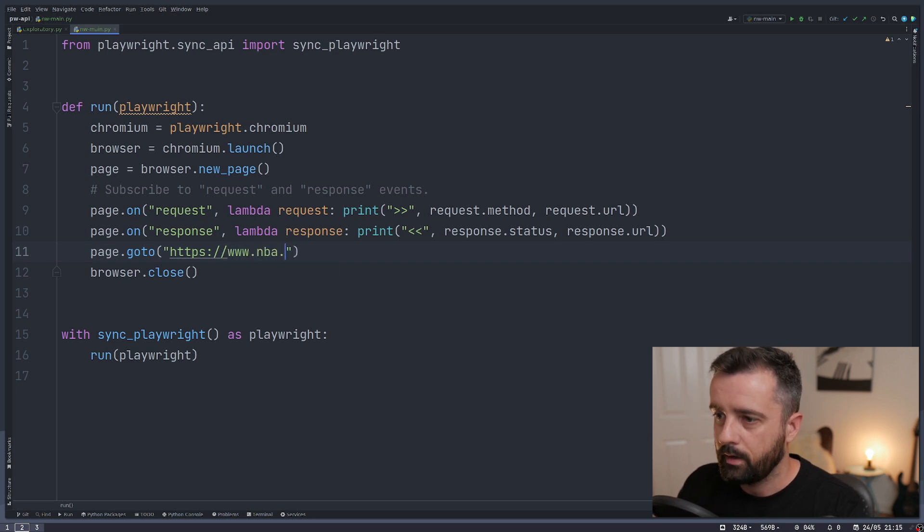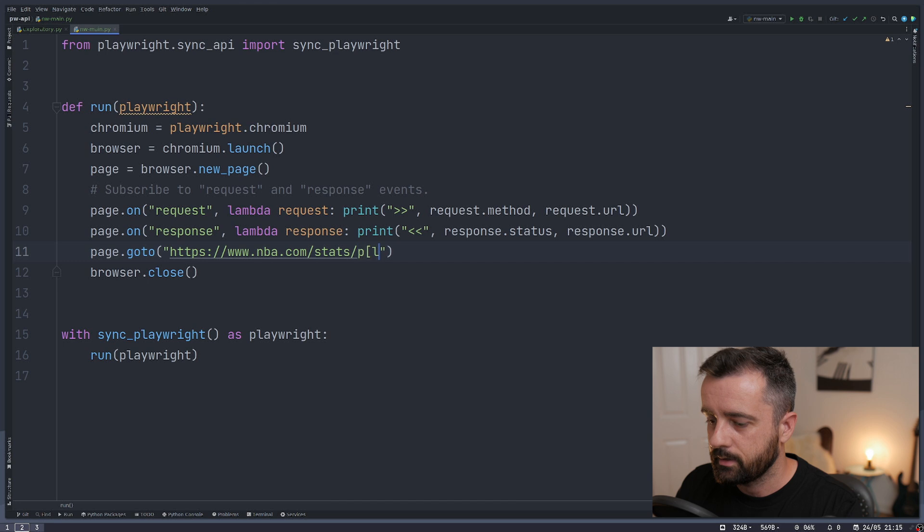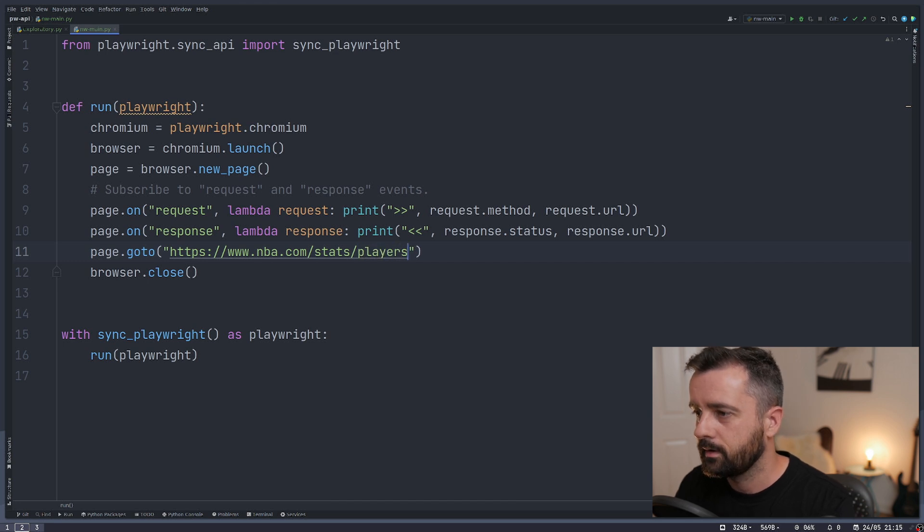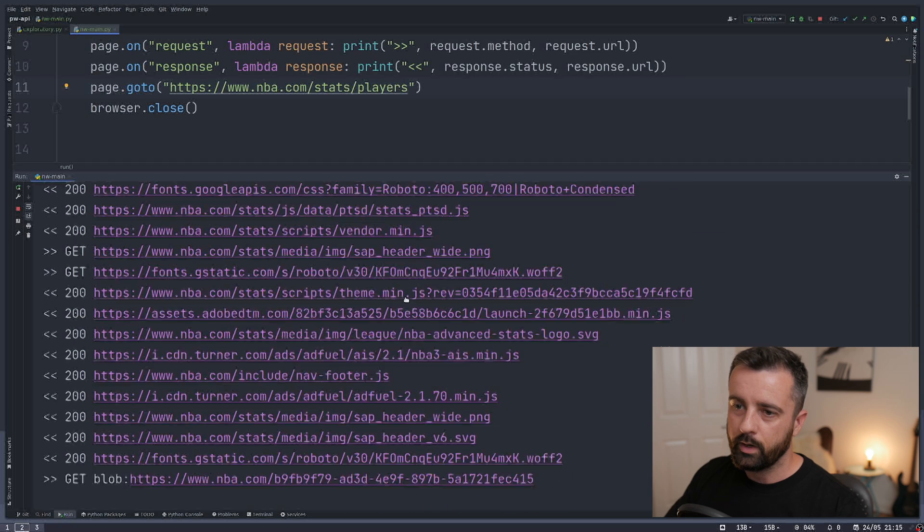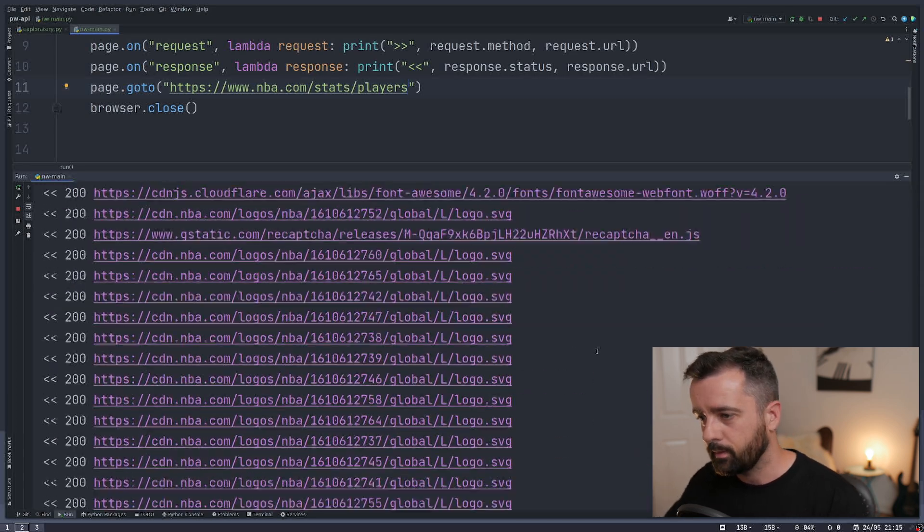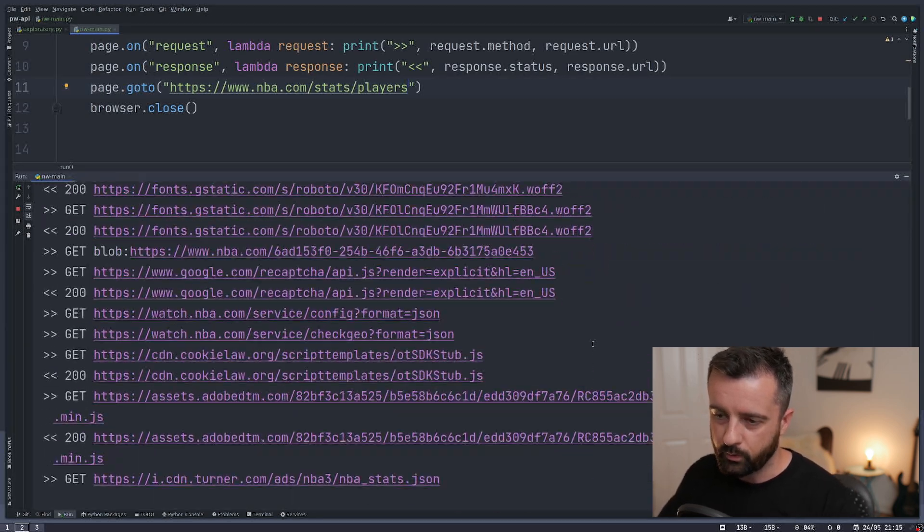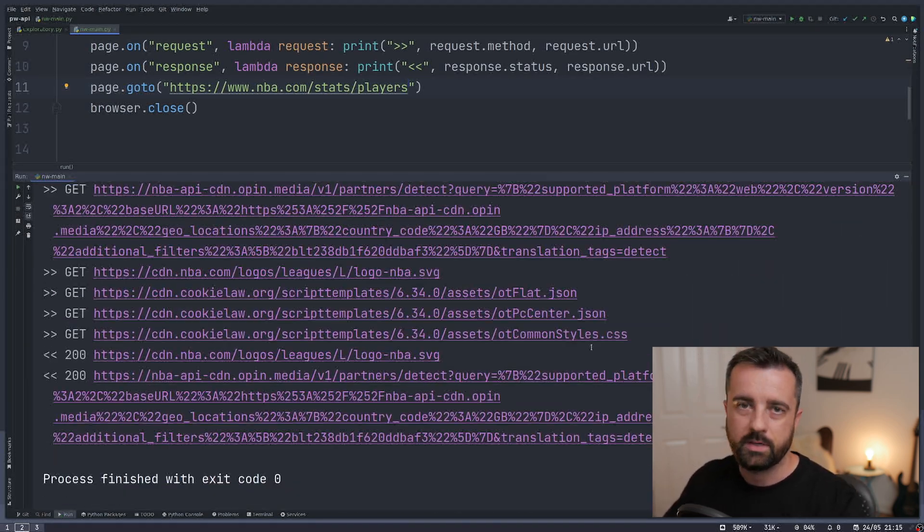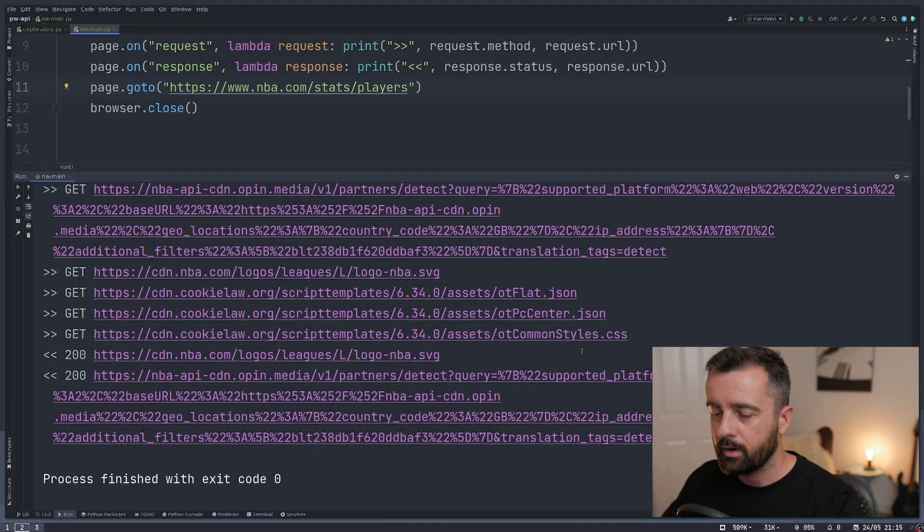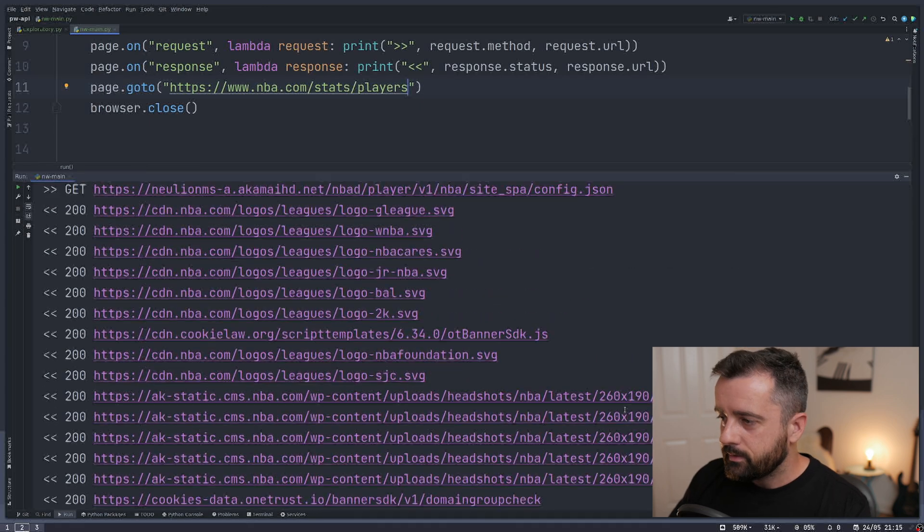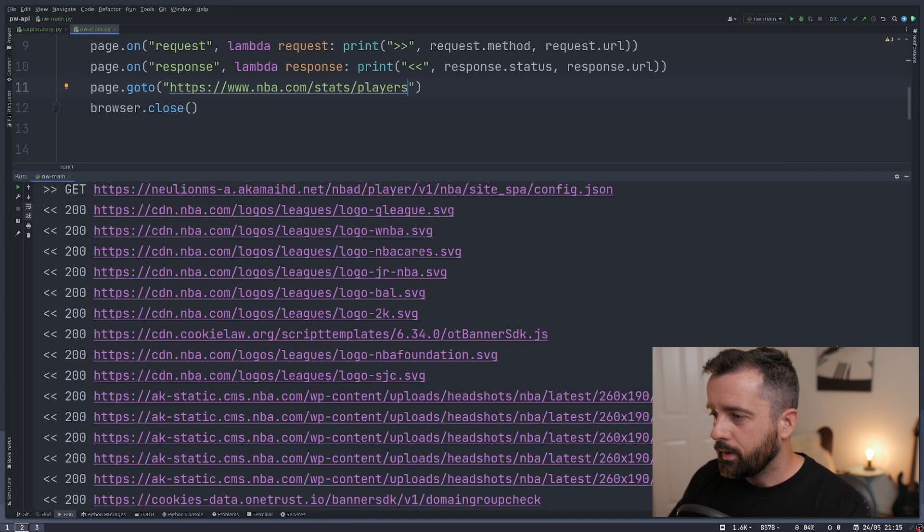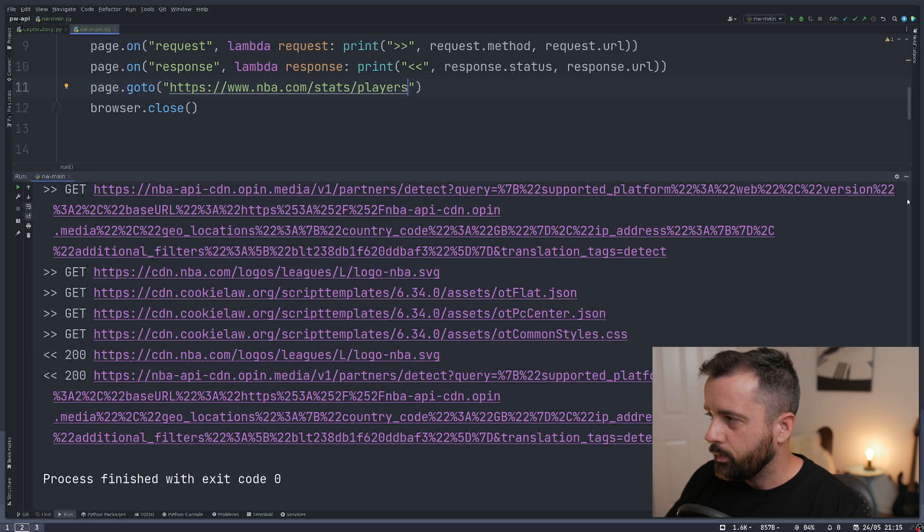So let's put in a better website. So let's do nba.com/stats/players. And when we run it now, we'll get a lot more interesting stuff coming back, loads more requests this one page has made than my other rubbish website. In here somewhere there will be information that could be useful to us.